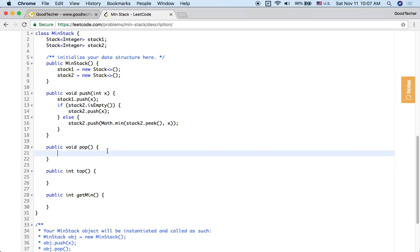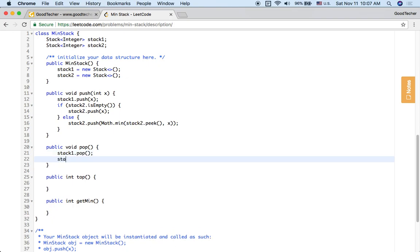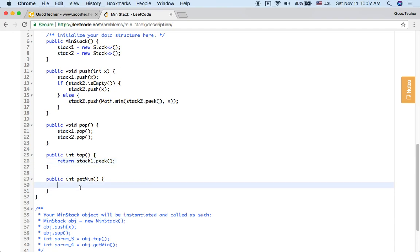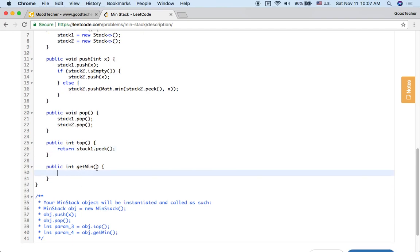For the pop operation, we pop both stack one and stack two — they are synchronized. The top function just returns the integer value from stack one's peek. And getMin is also easy: since we have the supporting stack two, the top of stack two is exactly the minimum of stack one. So we just return stack two's peek.